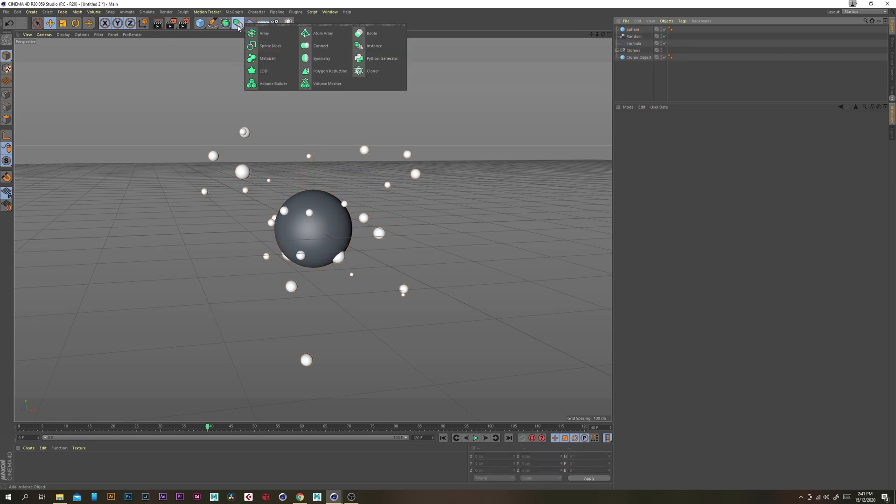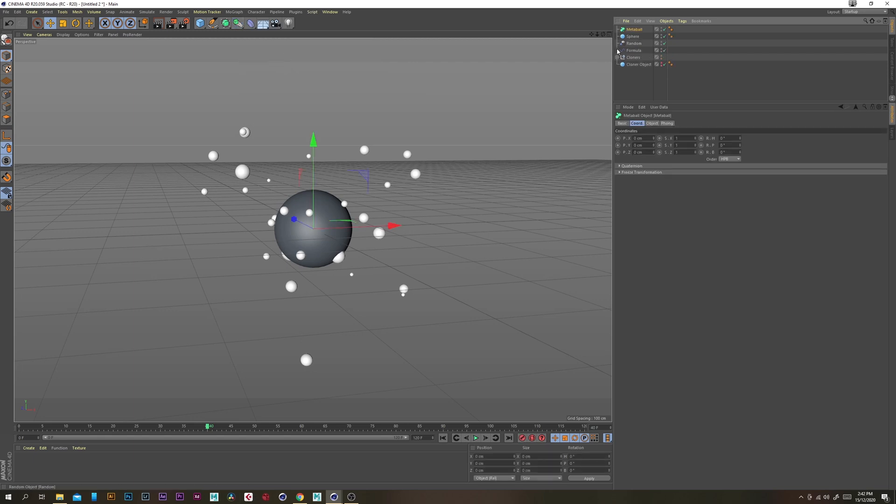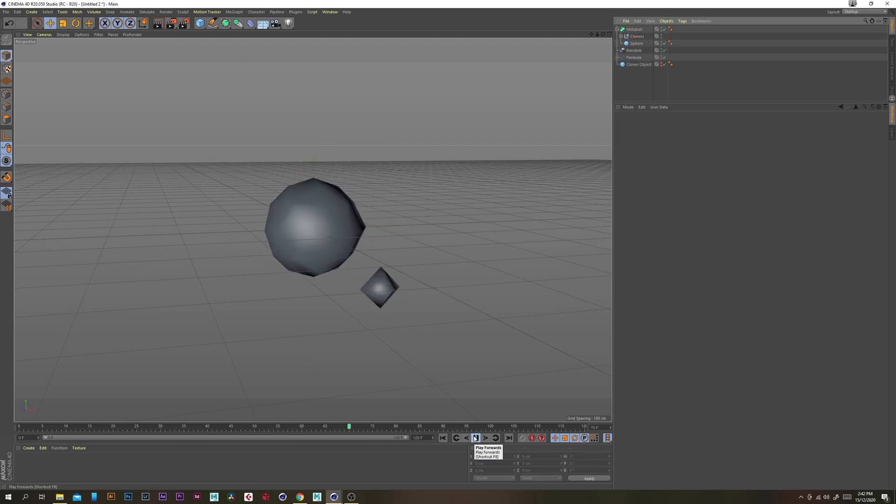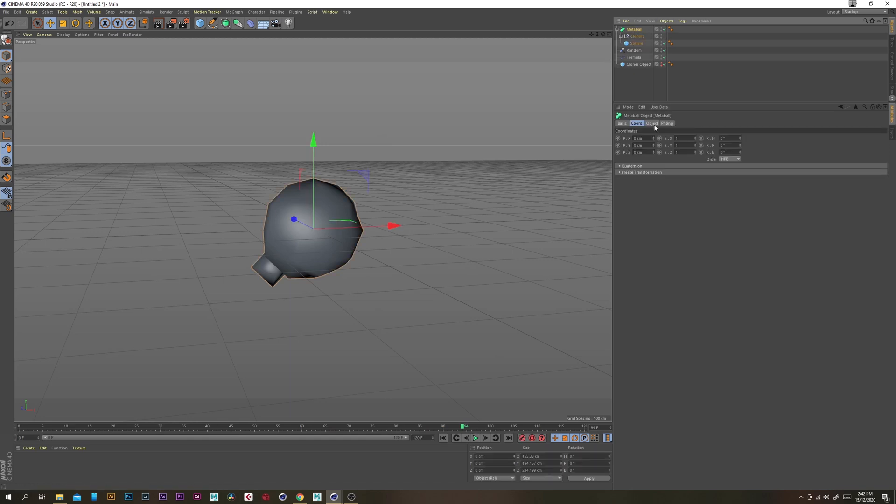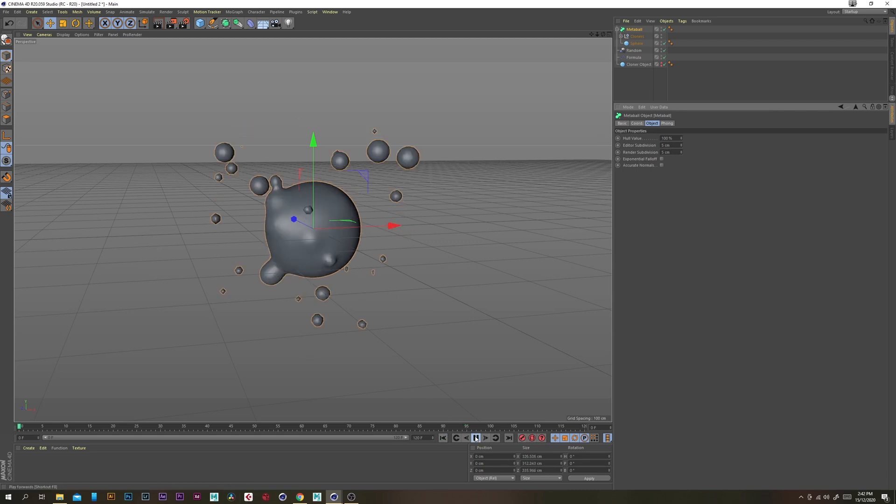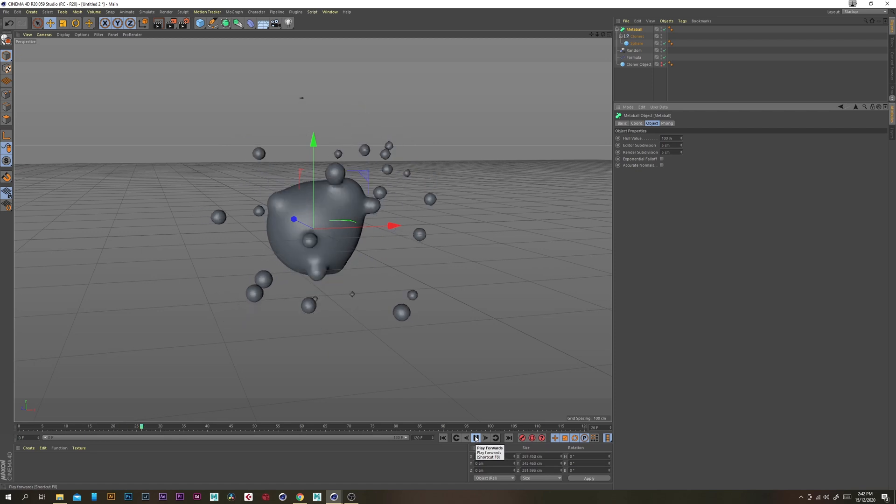So let's grab our metaball and put that sphere and the cloners in there. Now you're not going to see much at this point and that's because we need to change the editor subdivisions to something a high resolution so that we can actually see what the metaball is going to be doing.